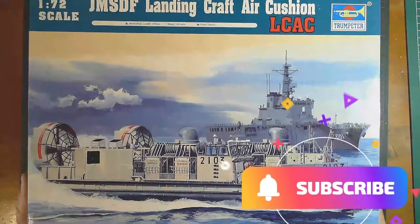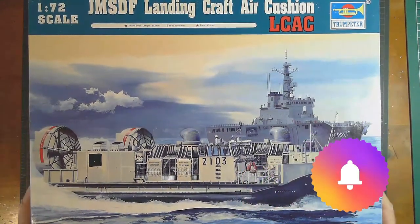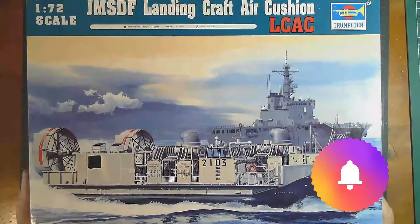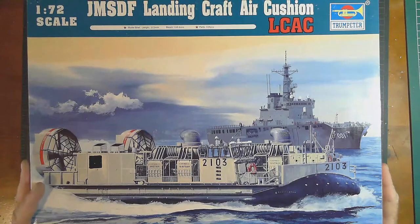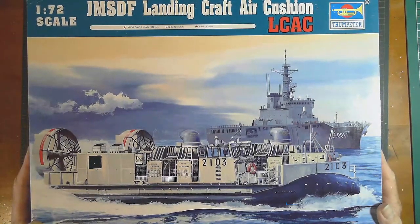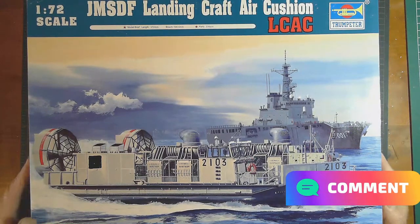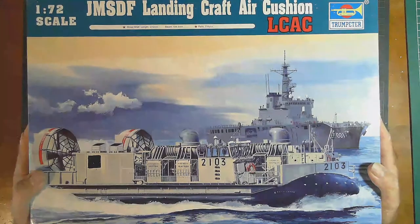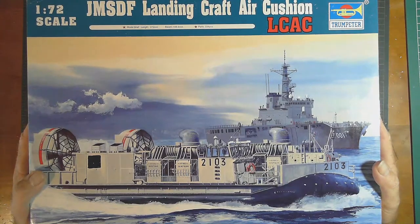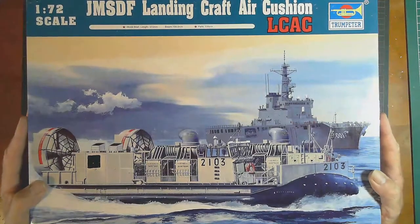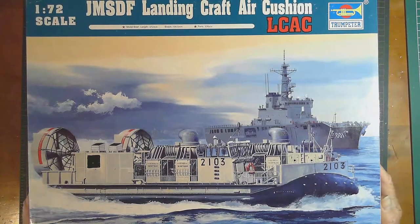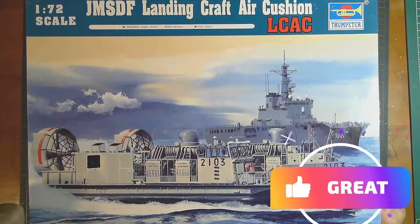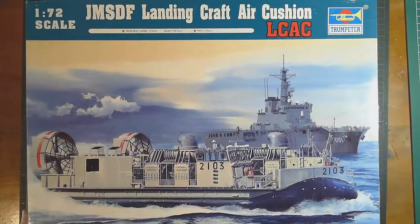Please hit that subscribe button below and then the notifications bell so you get notified of my videos when they're released. At the end of the video or whenever you finish watching it, please make a comment. Leave a comment down below. If you've built this before, share your thoughts. If you had any issues, fit problems, if it all went together perfectly, I'd like to hear that too. If you have any questions, just put them down below. And of course, give us the old thumbs up at the end.